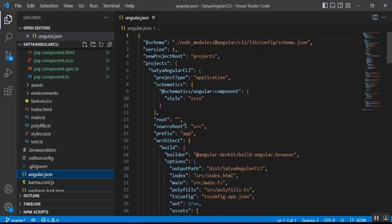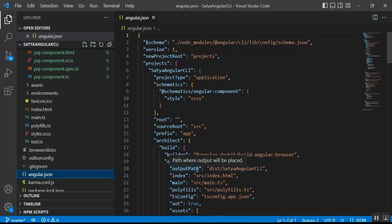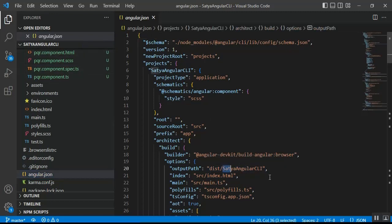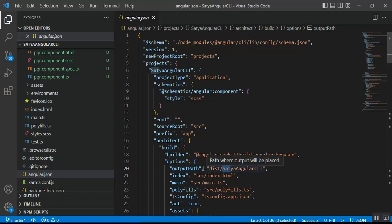In angular.json you can see the 'outputPath' property — this is the output path for the build in the Angular CLI configuration file. This outputPath property is set to 'dist', so the build will create a dist folder and inside it a subfolder called 'satya-angular-cli', where all the build files will be available. We can identify the dist folder location using this outputPath property.